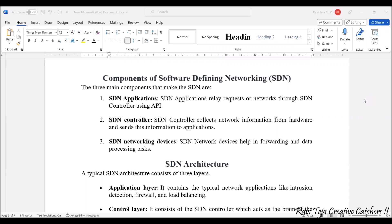Hello everyone, welcome to the course Fundamentals of IoT, in short FIOT. In today's class we are going to learn about SDN for IoT. We have already seen what SDN is — it's Software Defined Networking. We will cover SDN with respect to IoT: its components, how the SDN architecture works, the different models, how SDN compares with the traditional approach, and the advantages and disadvantages.